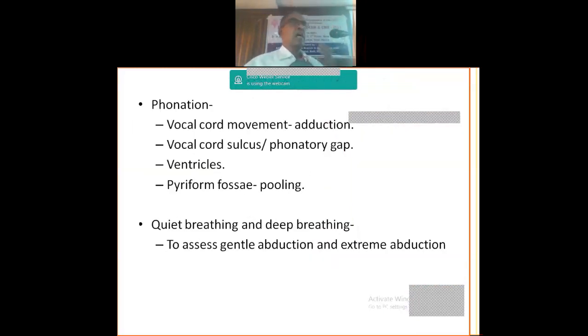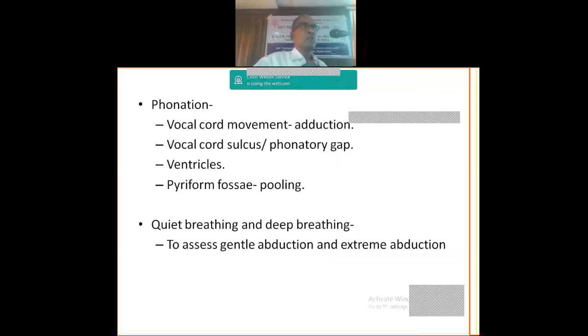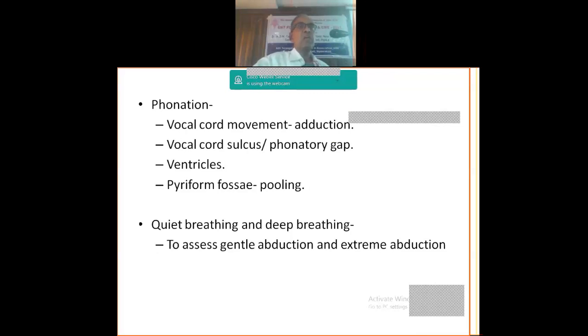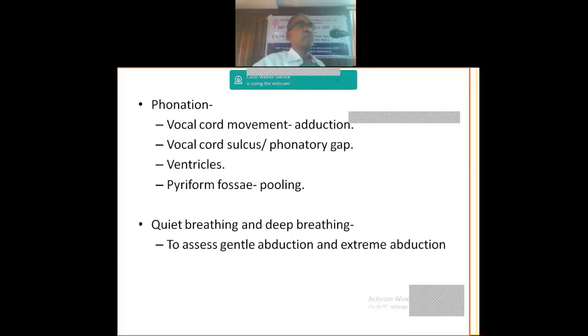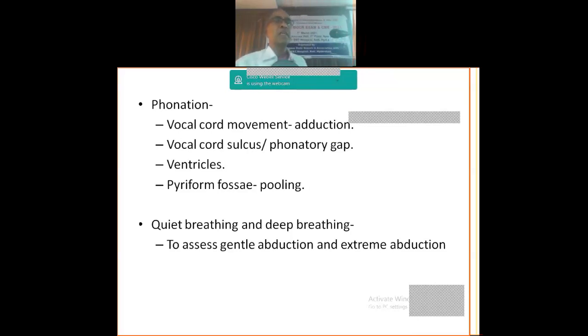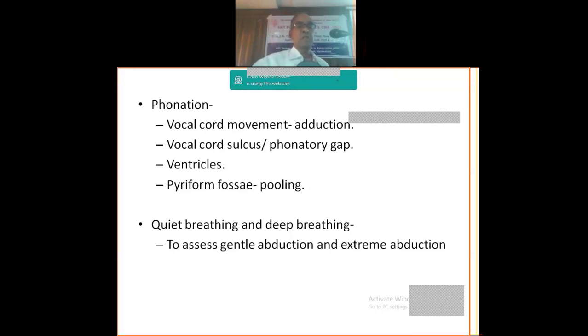Now when you are actually examining, if you notice, we always tell the PG, examine, do the phonation and see the mobility. But actually, we should examine the patient during phonation and during breathing. If you don't examine during breathing, we miss lot of times abductor palsy. The mild or moderate abductor palsy is missed if you don't examine during quiet or deep breathing. So in quiet breathing and deep breathing, we can assess the gentle abduction and extreme abduction.